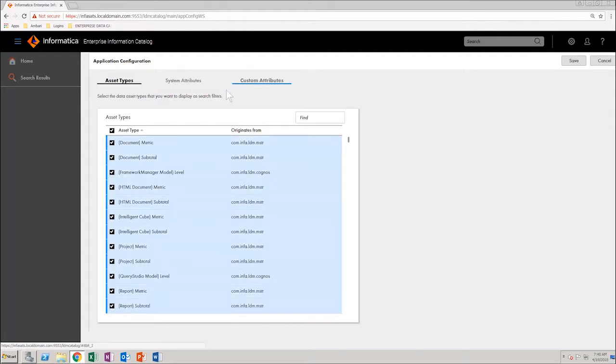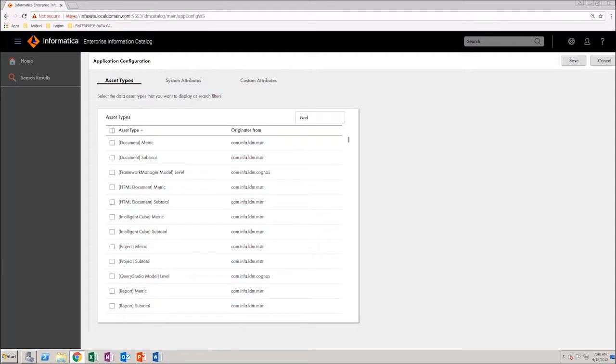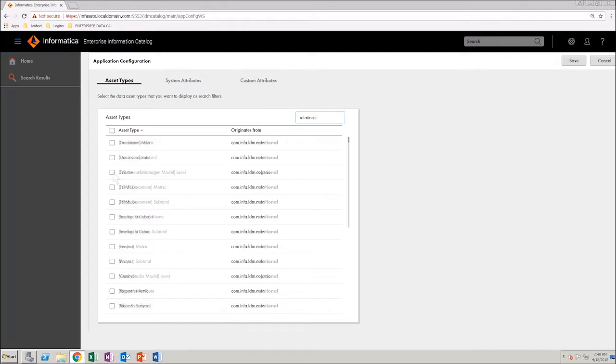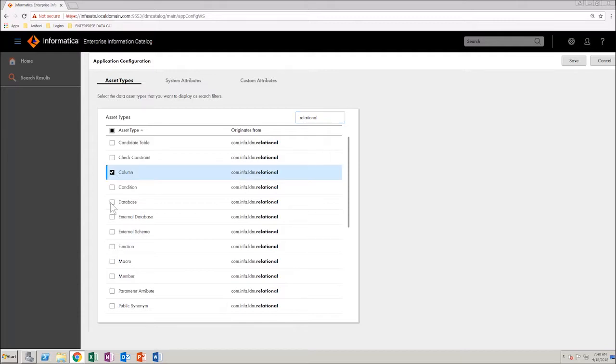Next, clear the asset type checkbox to deselect all asset types. In the Find text box, type relational. Now, scroll through the list and select the checkboxes for the following asset types.